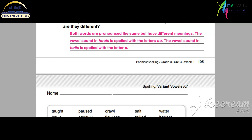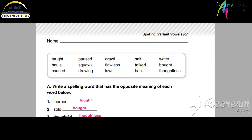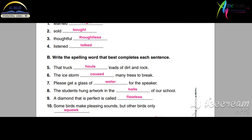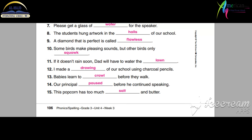Next page, 106. Write a spelling word that has opposites. Opposites. Learn it — taught. Someone learn it, I taught, and you learn it. So the opposite is taught.